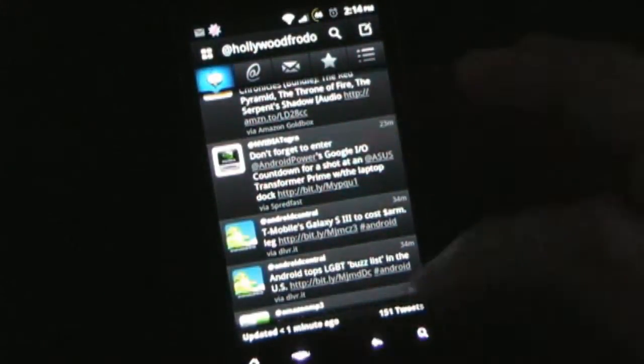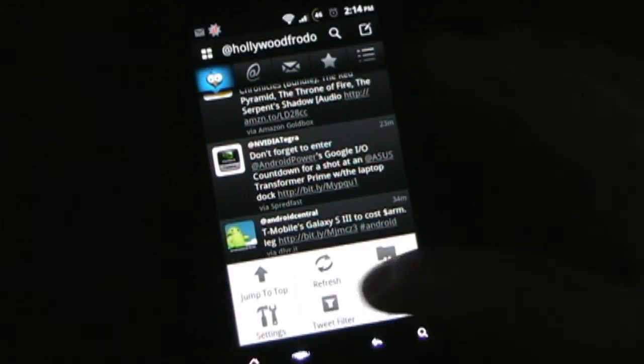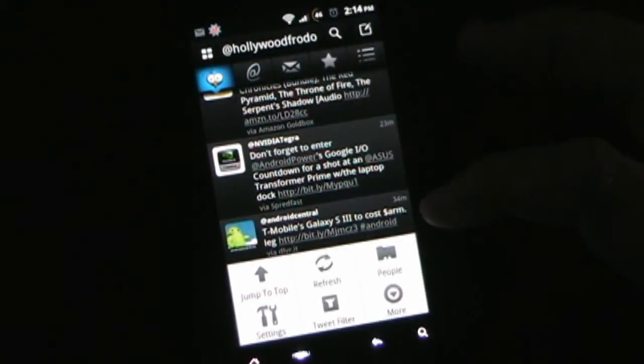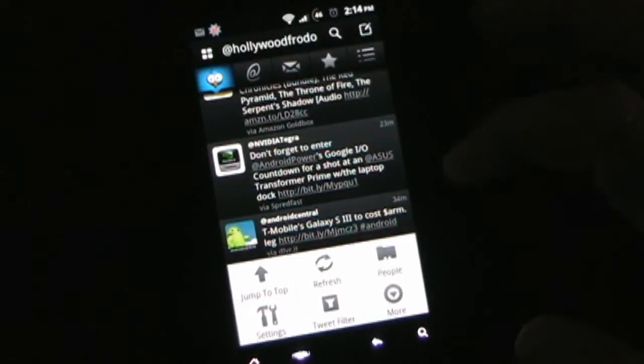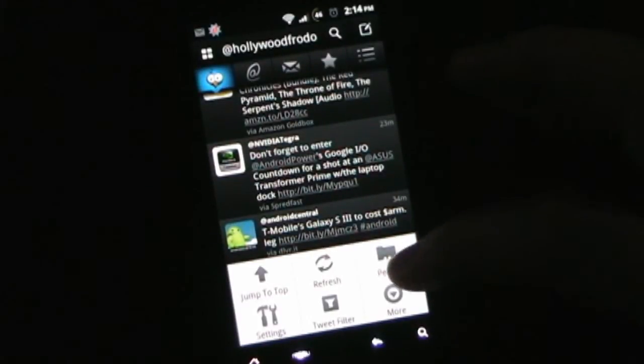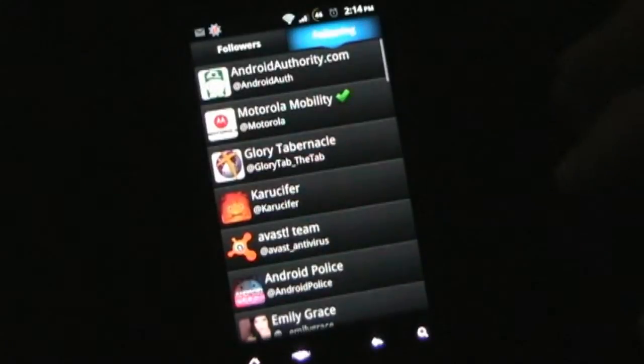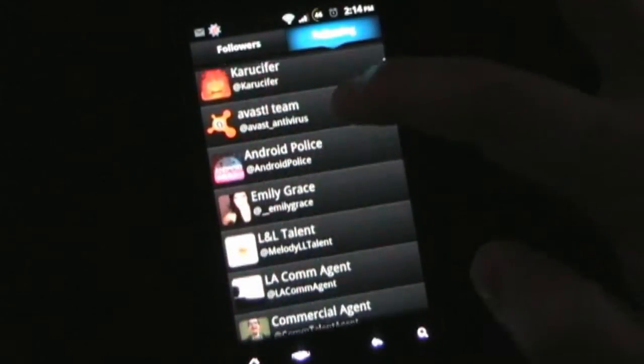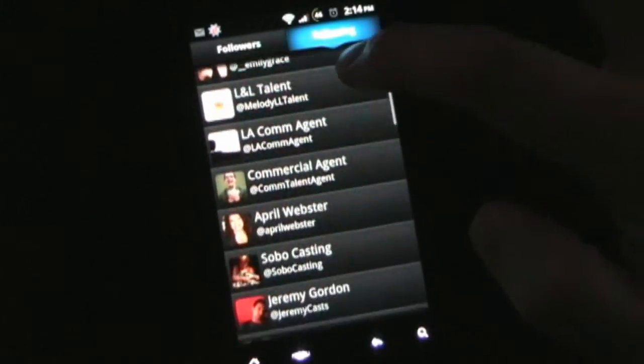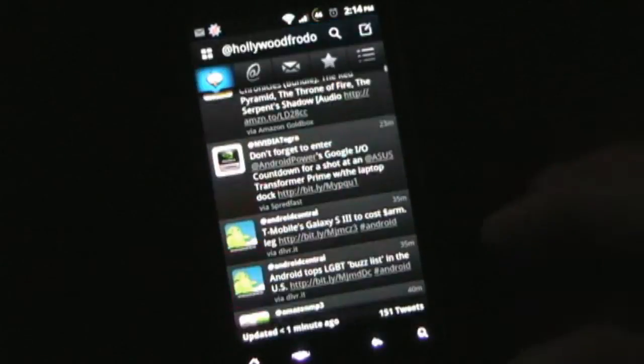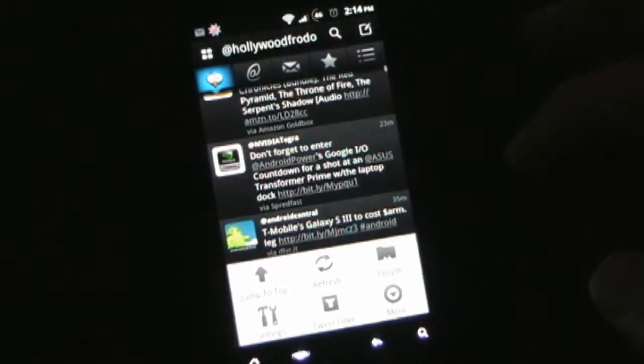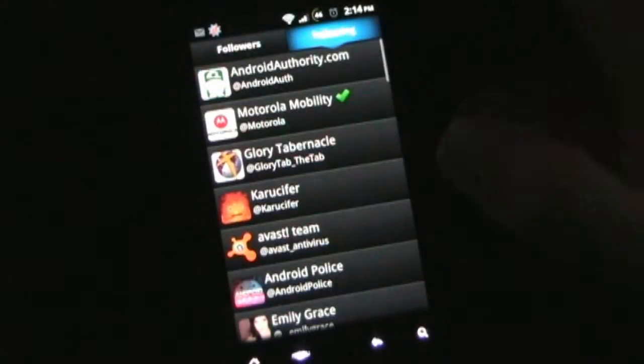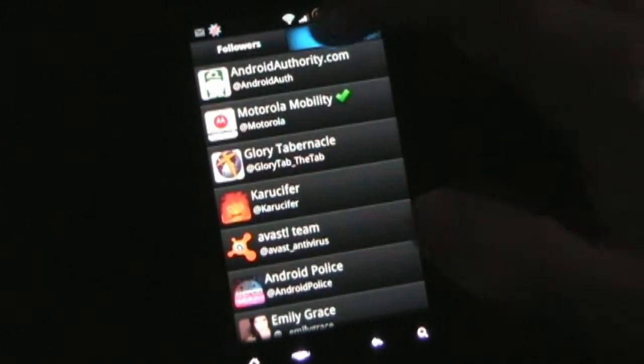If you click the menu button, you'll see you can use this to jump to the top of your feed to refresh. You can click People, and that will take you into all the people that you are subscribed to. You can also click Followers and see all the people who are following you.